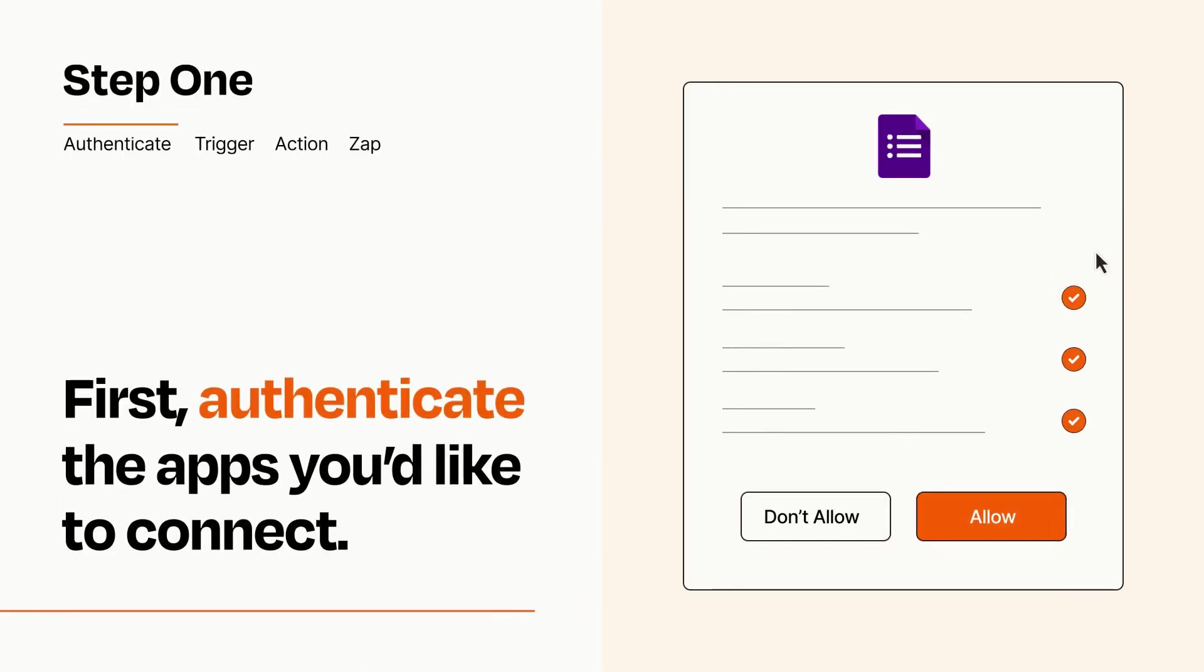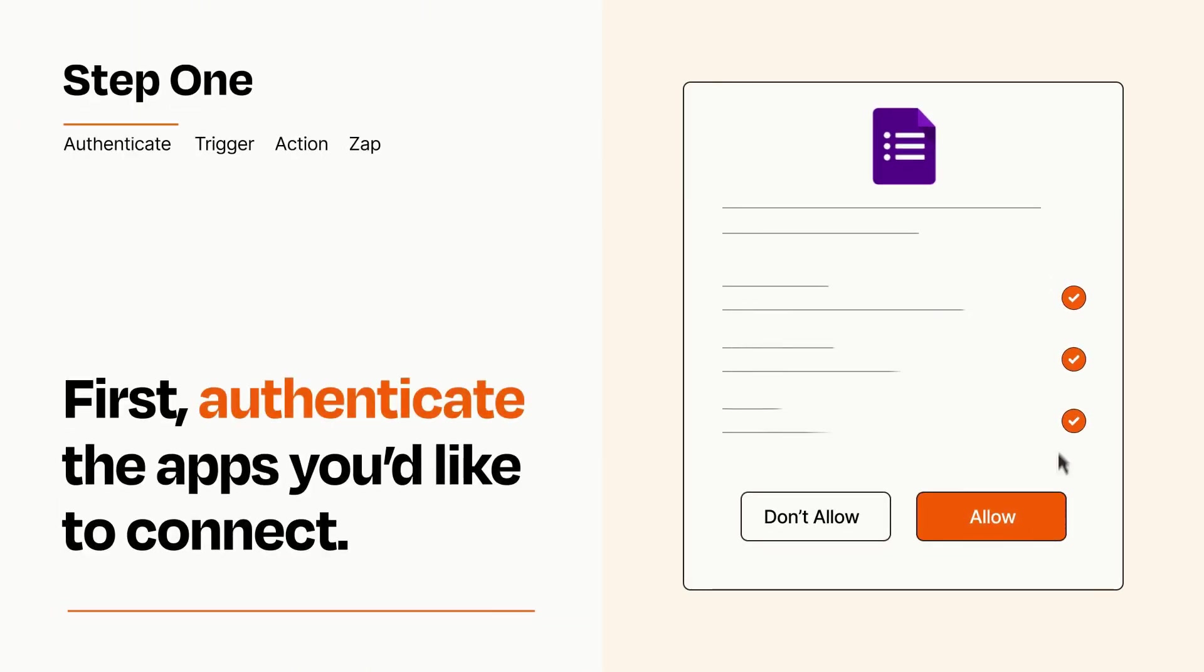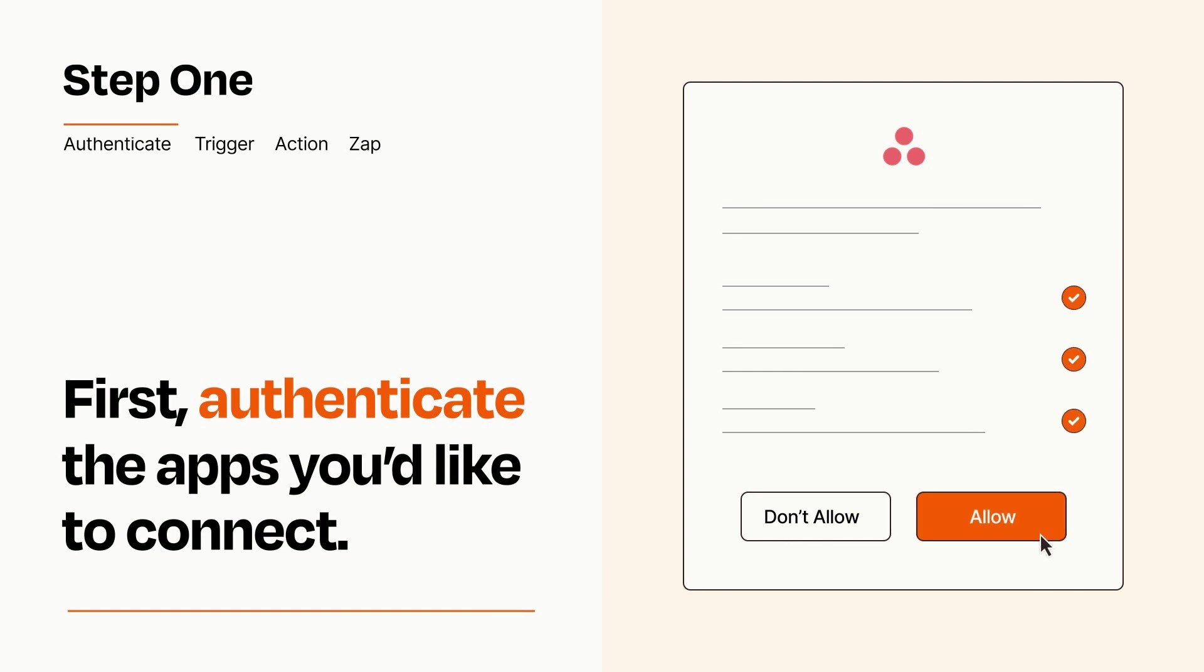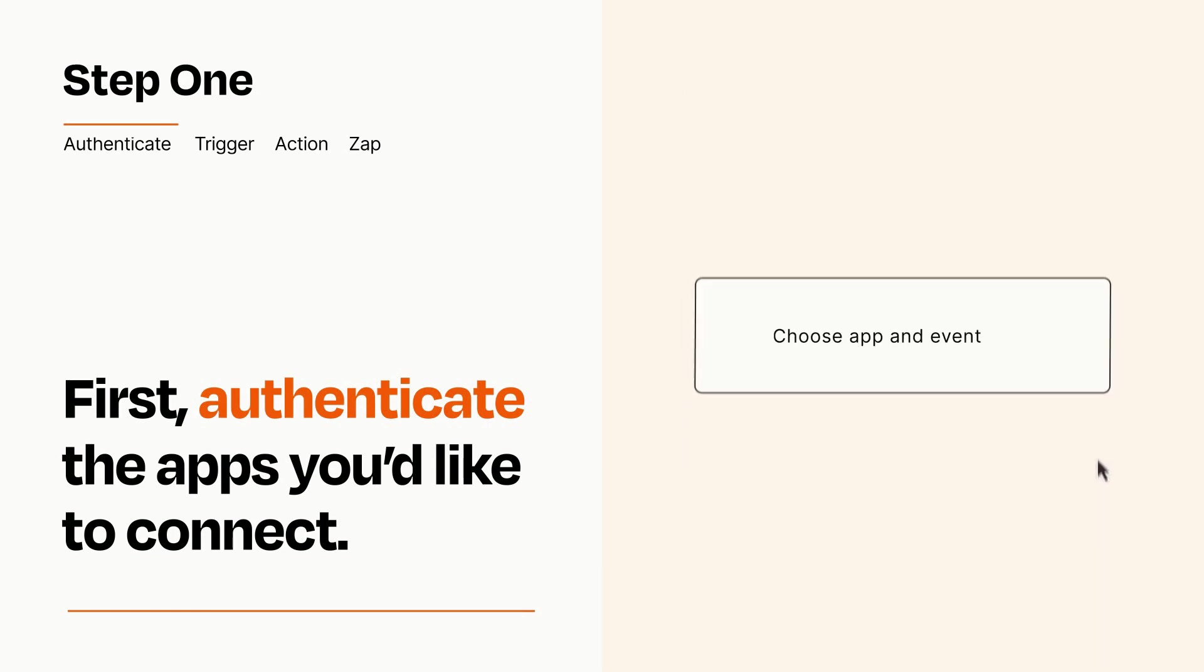To get started, you'll just need to authenticate your apps, which takes just a few seconds. Zapier meets industry standards for encryption when connecting with each of your apps.